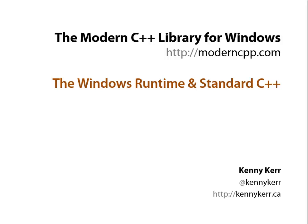Welcome to the modern C++ library for Windows. In this demo I'm quickly going to show you how to write a Windows Store app from scratch with standard C++.